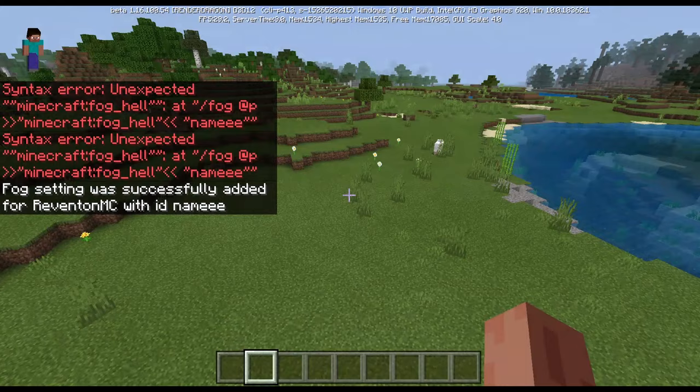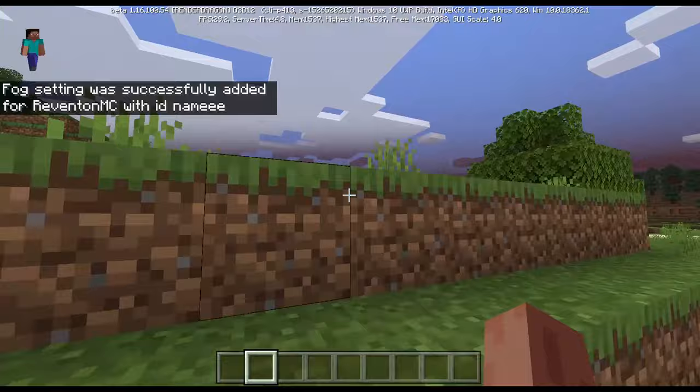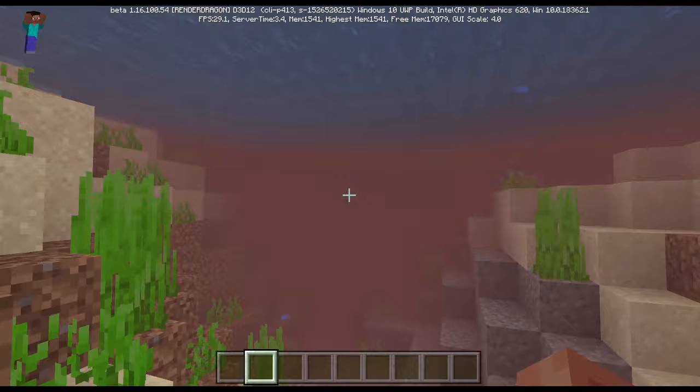Just like this, the sky will turn just like the nether's sky color. If you look in the water, the water is also colored in red, which is the nether color.